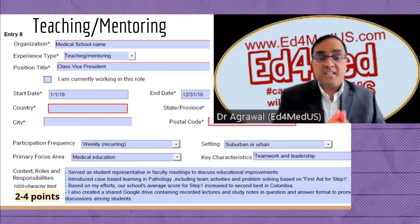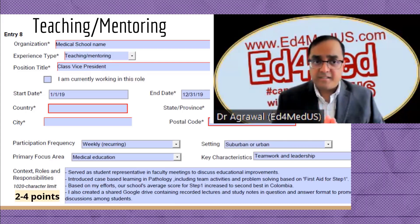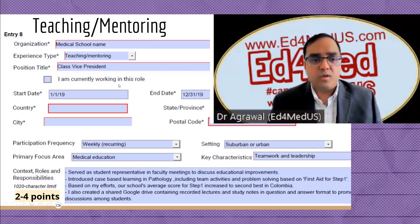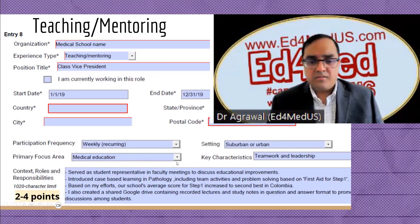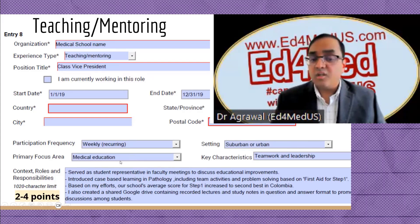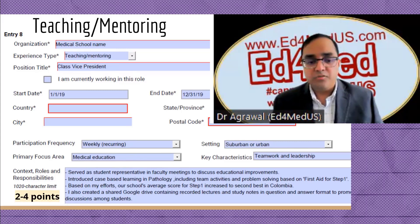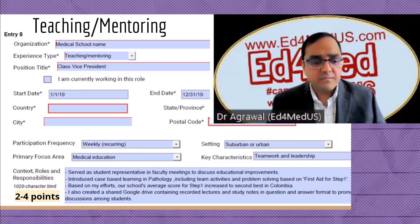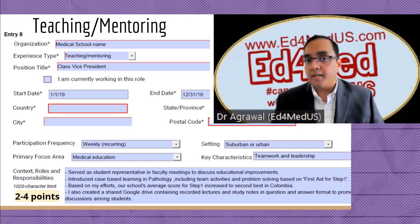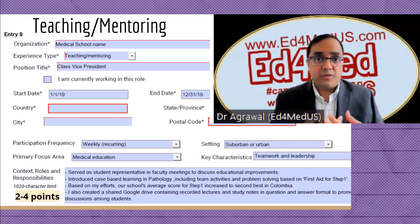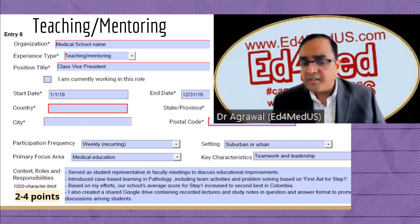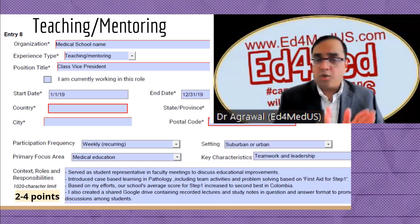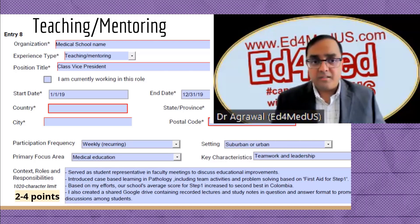For teaching and mentoring experience, include it if you had a leadership or teaching role. Example: served as class vice president and student representative in faculty meetings; introduced case-based learning in pathology; the school's average score increased to second best based on these efforts; created a shared Google Drive with recorded lectures and study notes in Q&A format. Two to four bullet points is sufficient for teaching and mentoring.